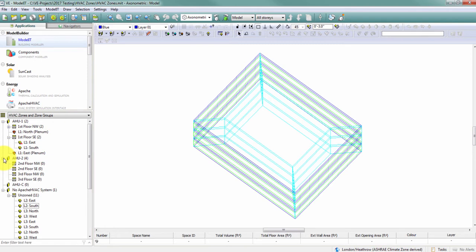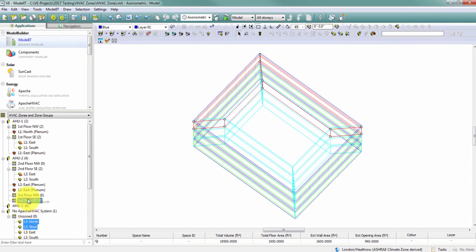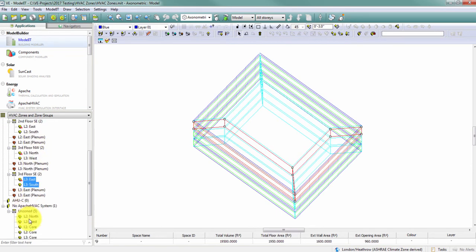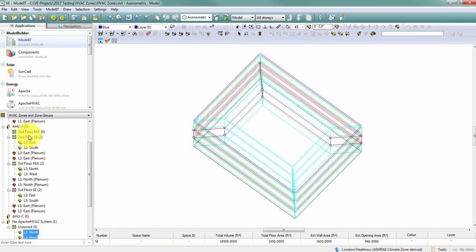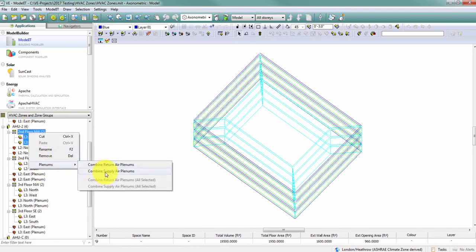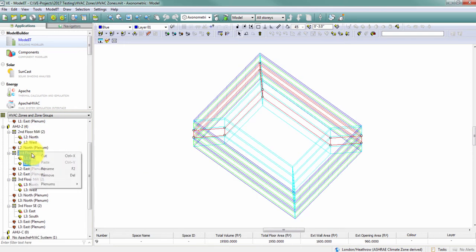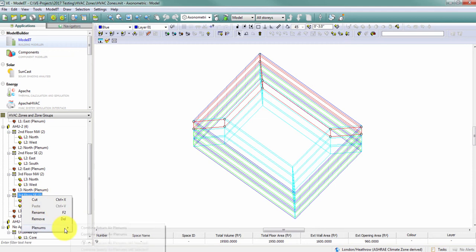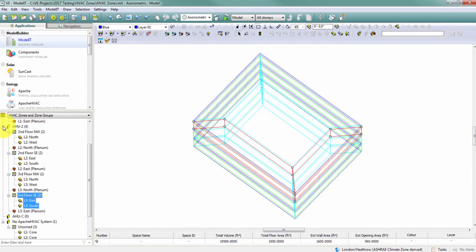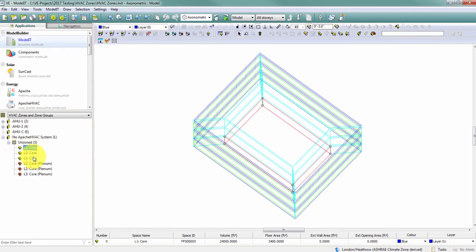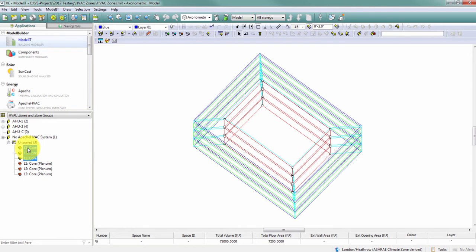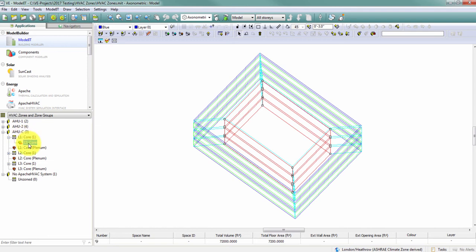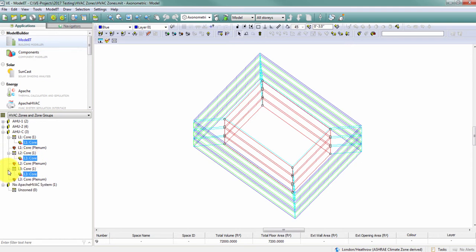Now I can start to drag and drop spaces into these zones. For each of these, I'm going to quickly combine the plenums. My AHU2 zone group is complete with four HVAC zones. In the case of my third air handling unit that serves my core spaces, if I select these three spaces and drag them into AHU-C, the software has created unitary zones for me. So here it's created an L1 core zone that contains the L1 core space, the L2 core zone with the L2 core space, and so on.